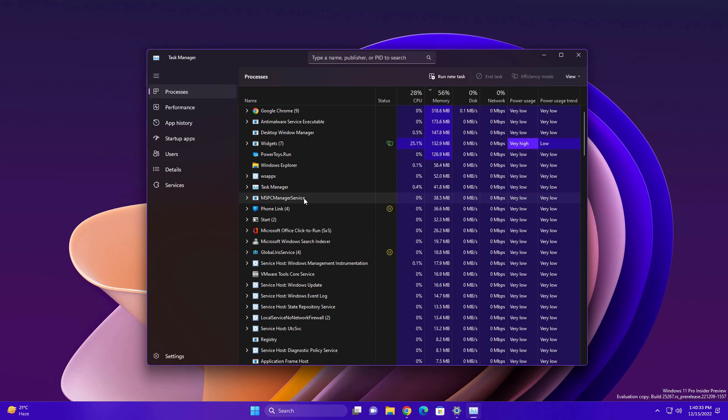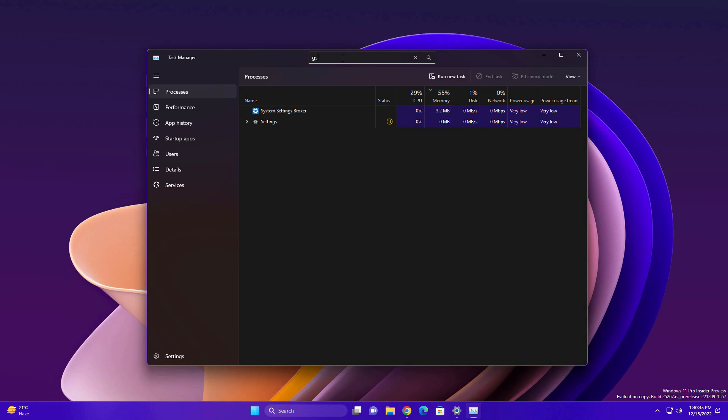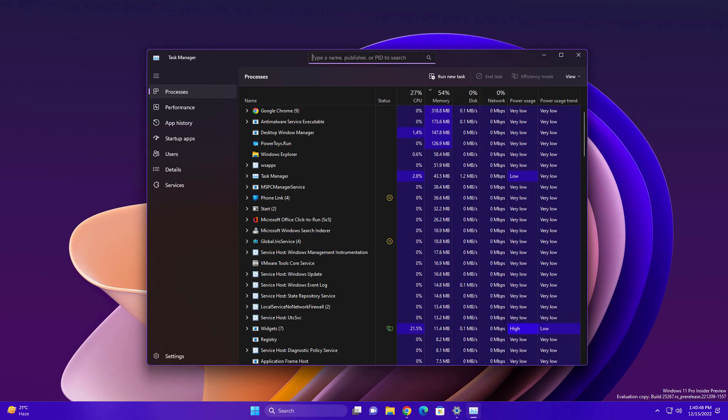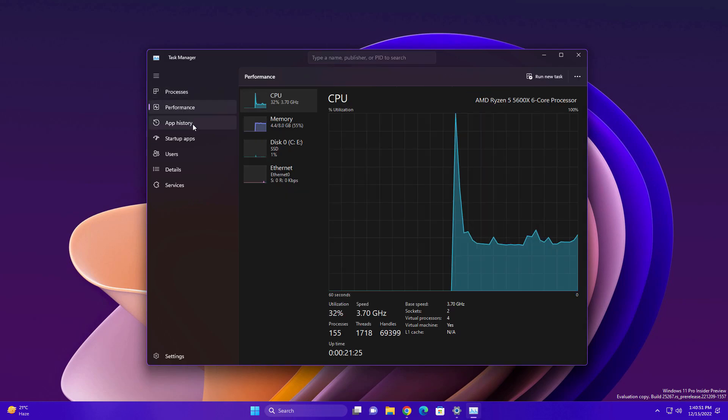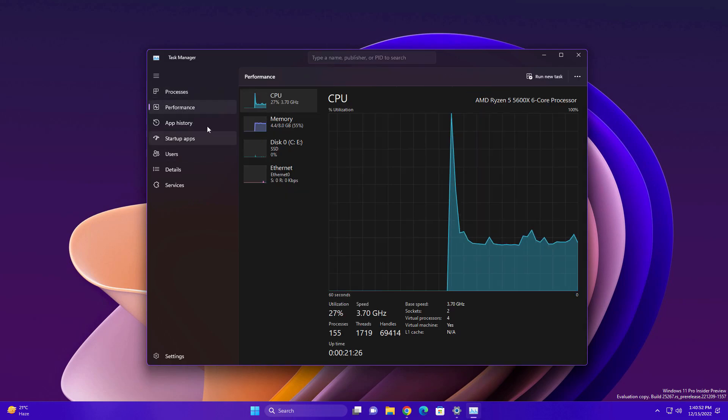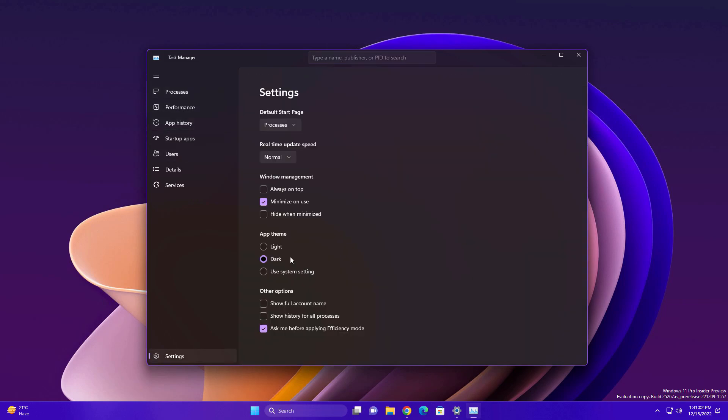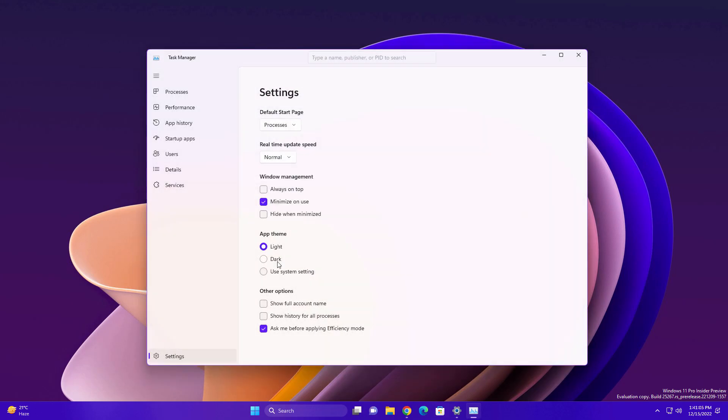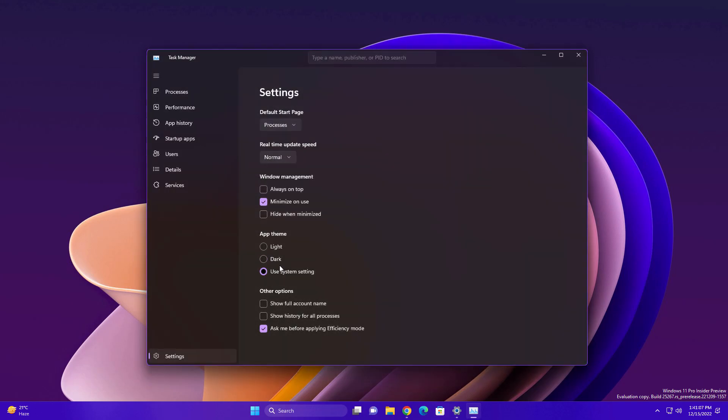You will see search options here, so you can search for your process or app that you are looking for. You can see the visuals are also very cool. You can also change the theme of this task manager - light, dark, or use system settings.